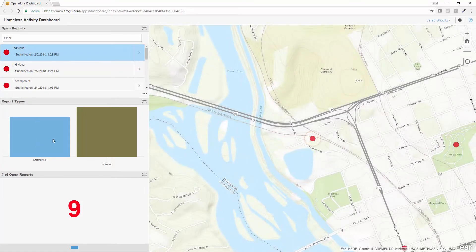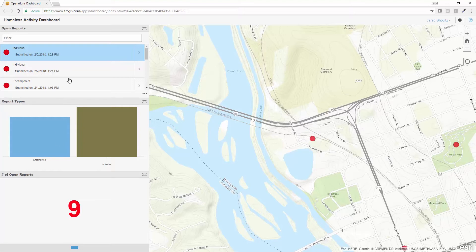I can then look at the breakdown by whether or not it's an individual report or an encampment report, and the number of open reports. I can also add any additional fields or GIS layers to this to help get a better understanding of what's going on. This is the homeless activity dashboard designed in the Operations Dashboard for ArcGIS.